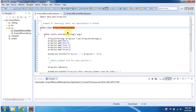Hi, in this video tutorial I will cover how to remove objects from the ArrayList. First we will see how to remove a single object from the ArrayList. To explain this, I have created this ArrayListRemoveExample program. First I will run this program, then I will explain.